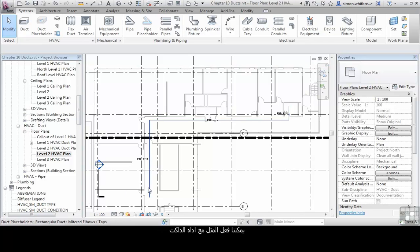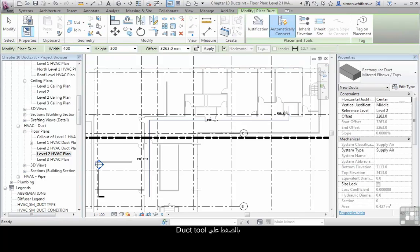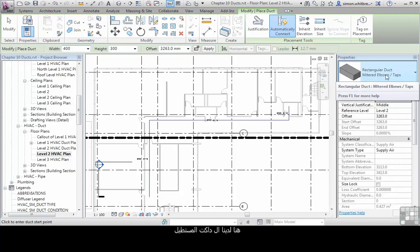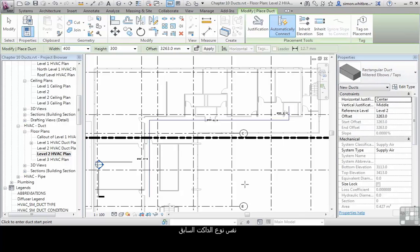We can do exactly the same with the duct tool. Click on the duct tool. Here we've got rectangular duct. It's the same duct type.